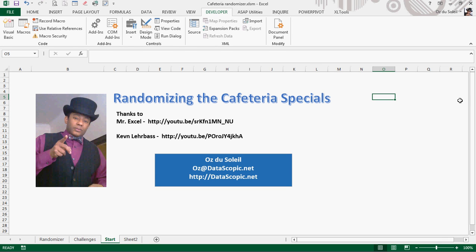Hello, Oz Du Soleil here with Datascopic, and I want to share something with you. I had some fun with a challenge that Mr. Excel presented last week about randomizing cafeteria specials, and then I noticed that Kevin Larabase with My Spreadsheet Labs also had some fun with it. So I want to have you go to their links and see how they dealt with this challenge, and I am going to run through mine really quickly.